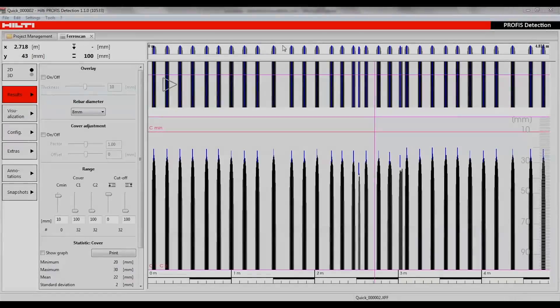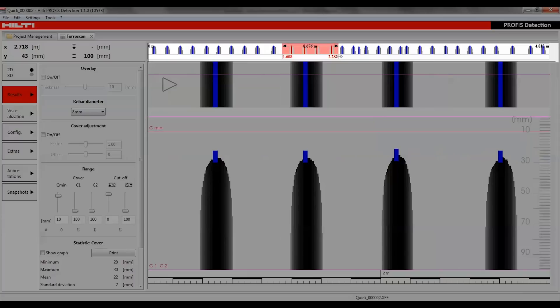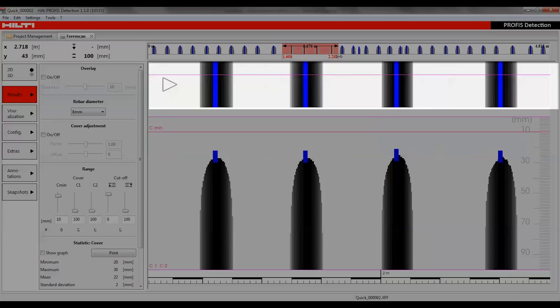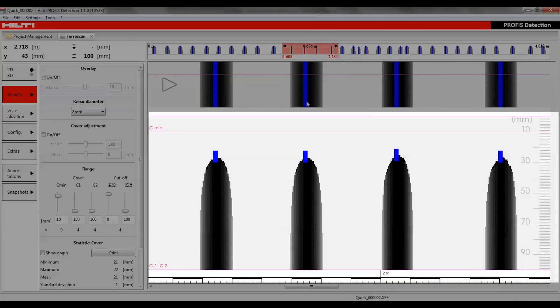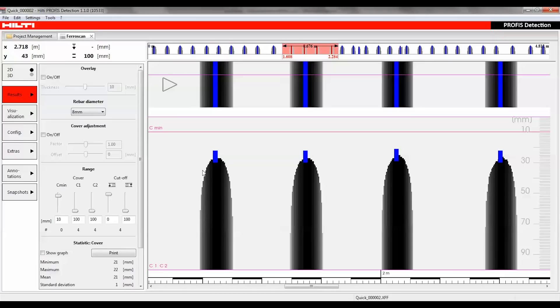As a first step of the analysis, the data quality can be assessed. Drag the cursor over a small range of the navigation bar so that the scan data for the selected range, marked in red, is then displayed in an enlarged top view and cross-sectional view. If a rebar in the cross-sectional view has a round-shaped tip, this means that the signal quality is good.